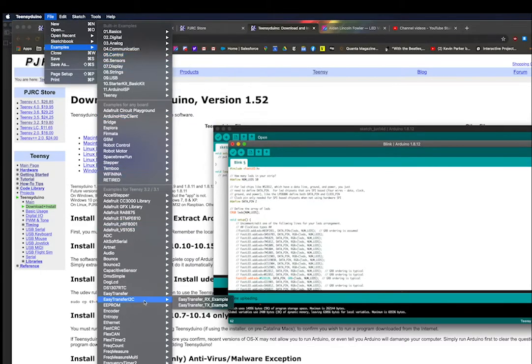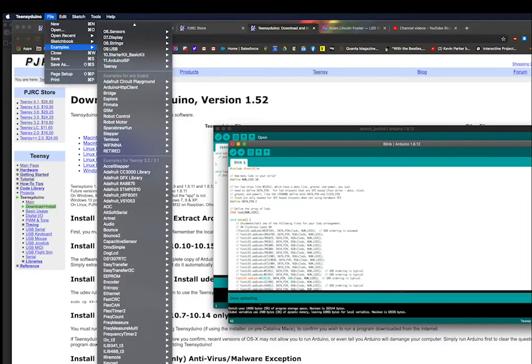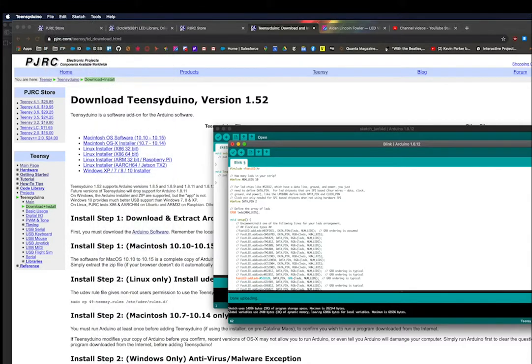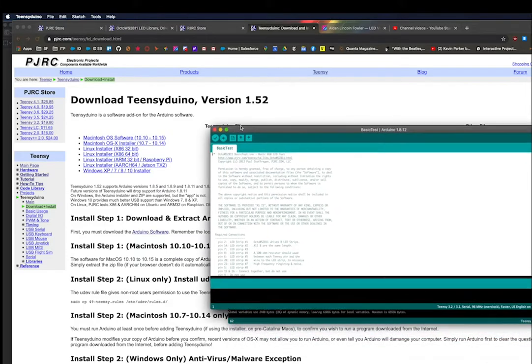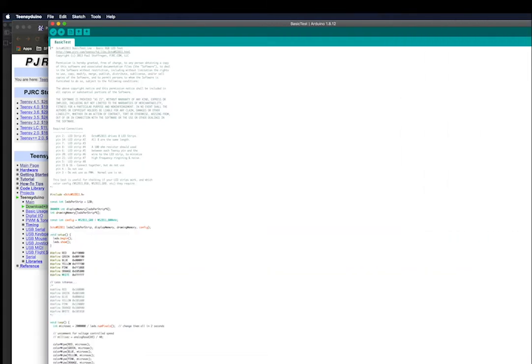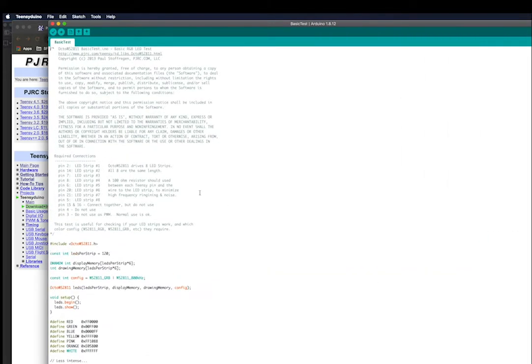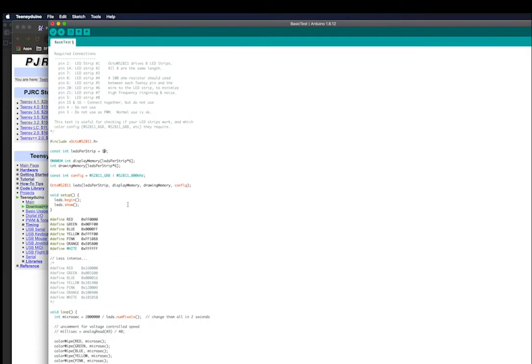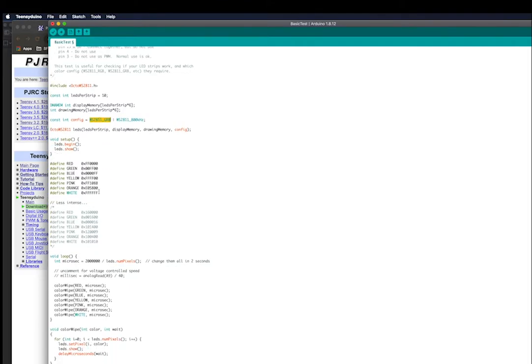The first thing we're going to do is open up the OctoWS2811 library example called BasicTest after we get everything installed successfully, and we're just going to run through this to make sure the LEDs turn on. There's very little you have to do if you're using the Octo library, you just need to change the number of LEDs in the strip, and it does the configuration for the type of strip you're using.